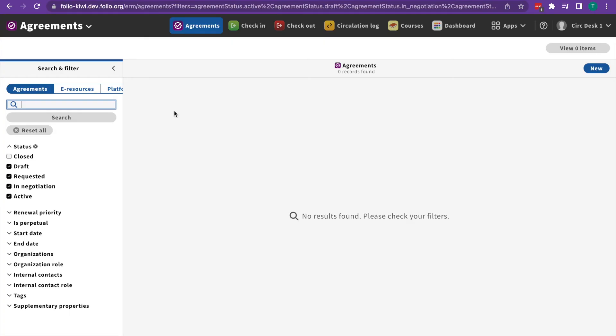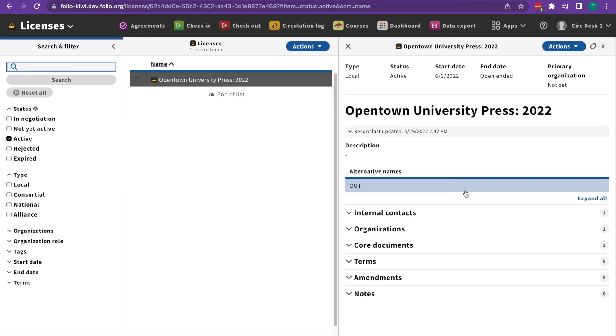In agreements, we can manage our agreements, which are library purchasing arrangements. Licenses are where you manage the legal contracts entered into by a library and a vendor.